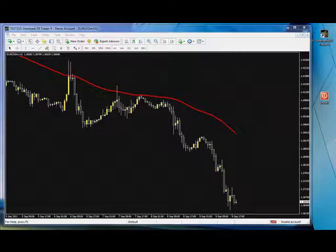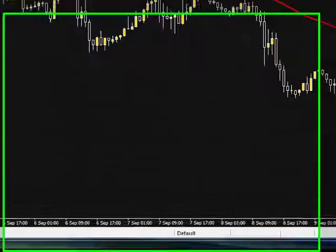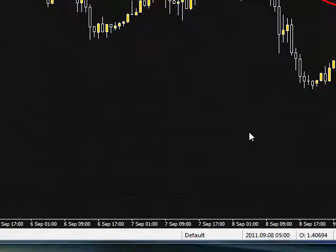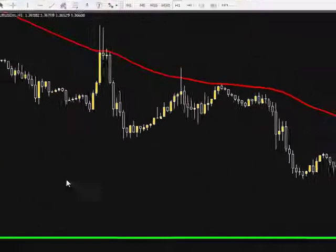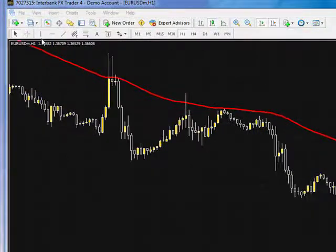Hi, this is Mark Whitaker of WebCity 4X. I'm going to go ahead and add an indicator to the 40 SMA. I'm going to make it an exponential 5 moving average.